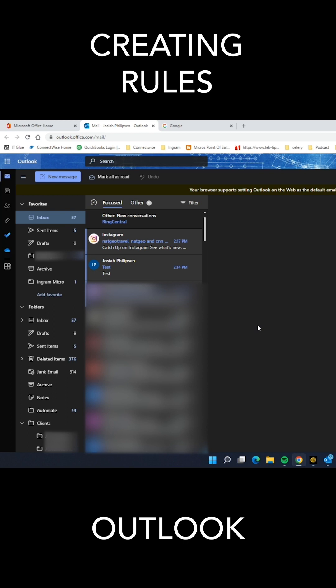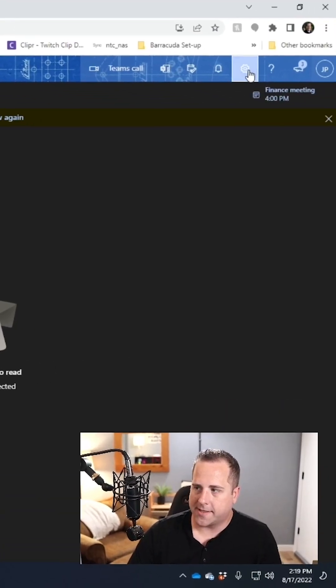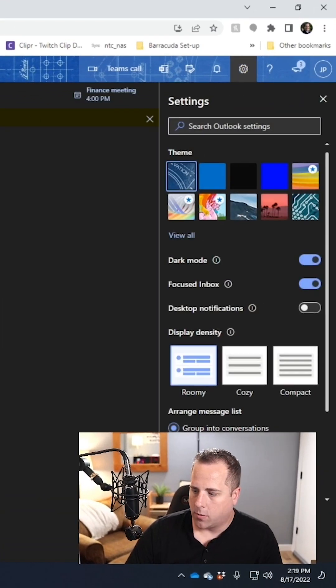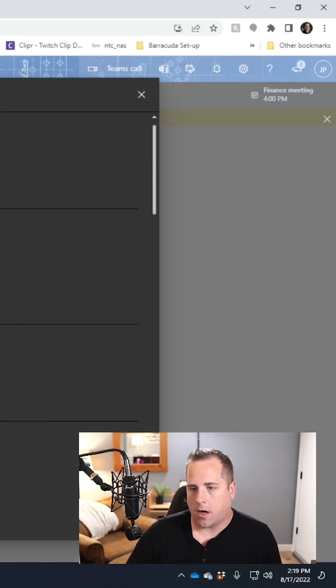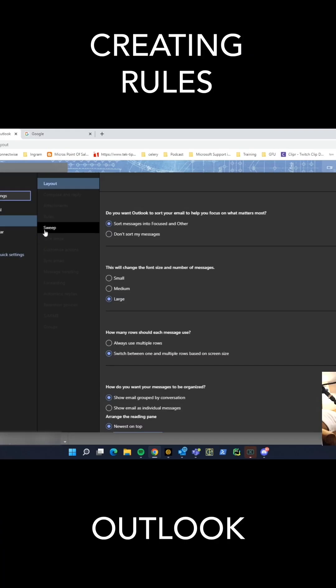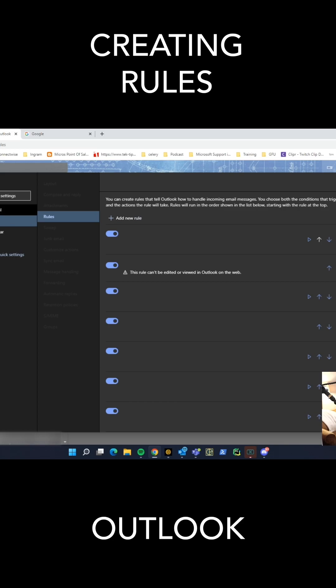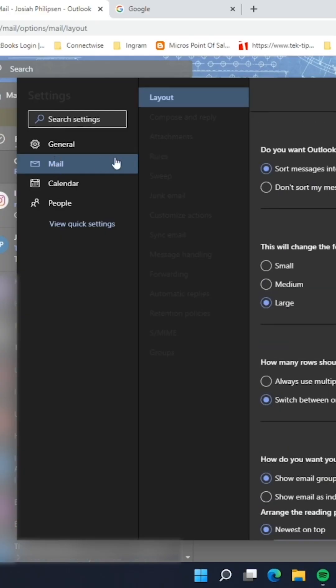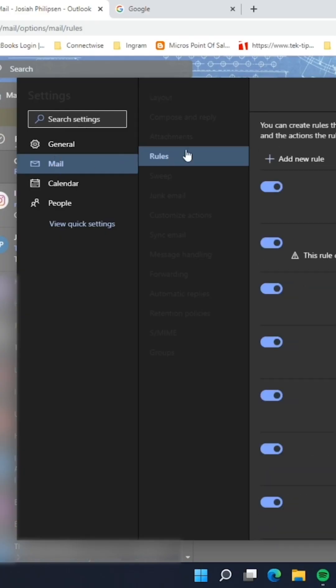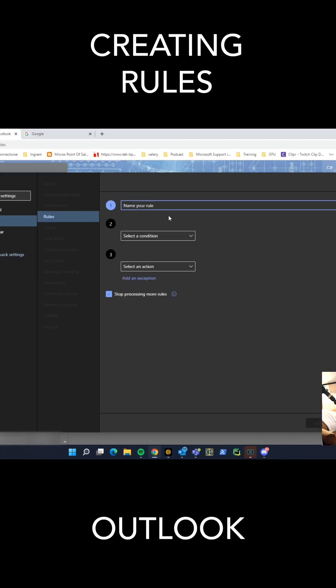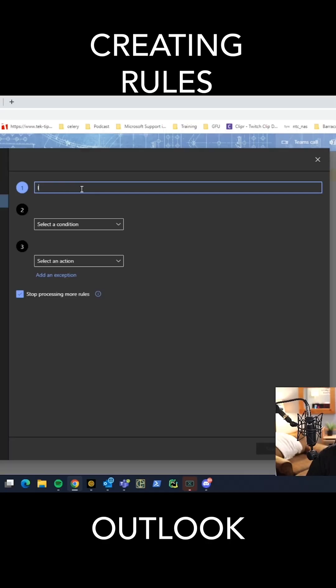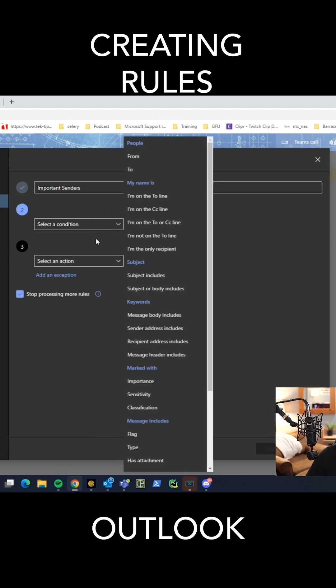So we're going to go up to settings up here. We're going to click on view all Outlook settings. So you go to settings, mail, rules, and you're going to click add a new rule. We're going to call this a rule for important senders, and we're going to select a condition.